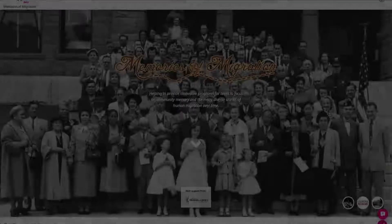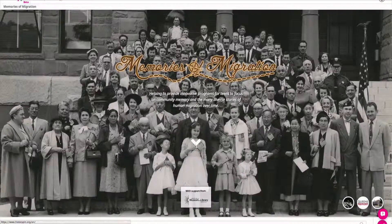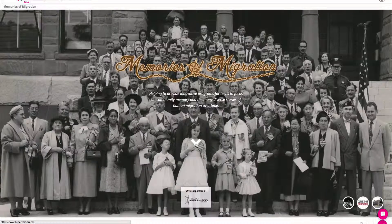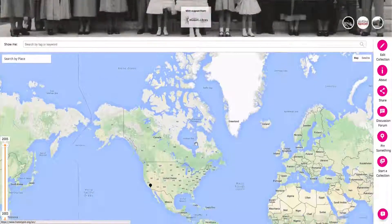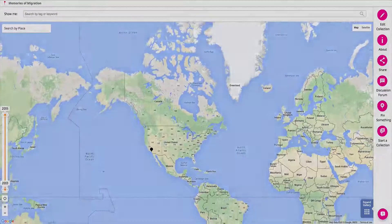Please join us in sharing the memories and experiences that have shaped your lives by adding your own photos, audio, and videos.